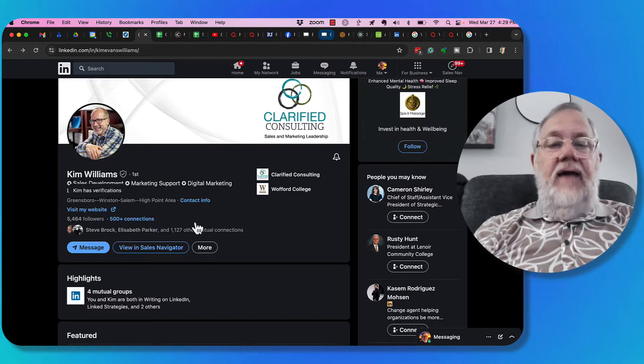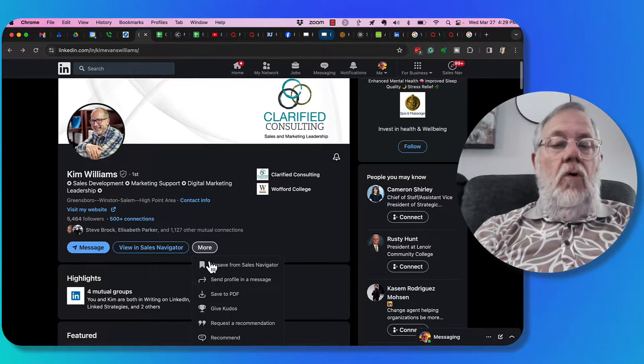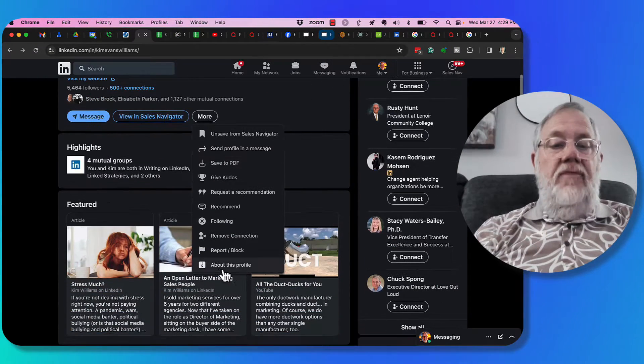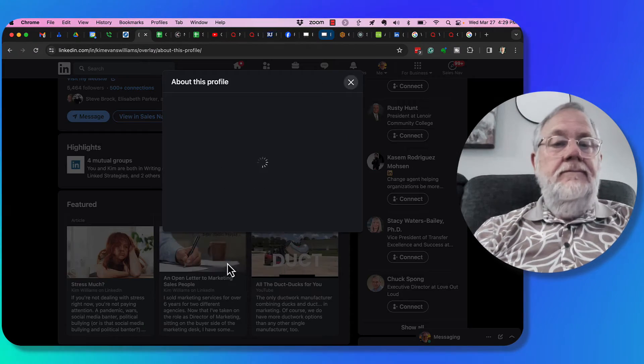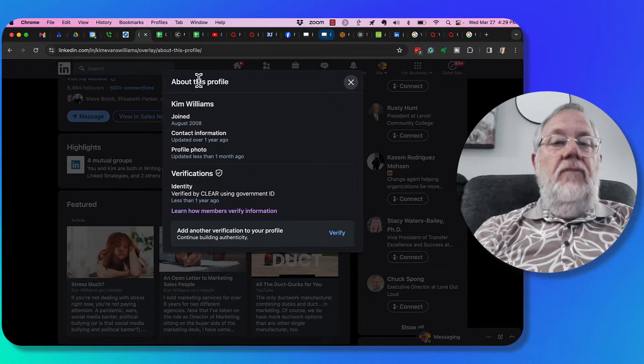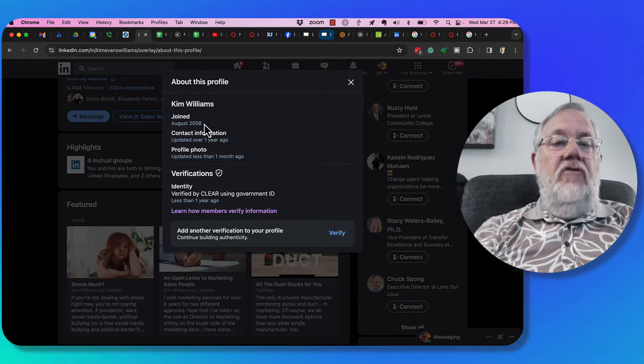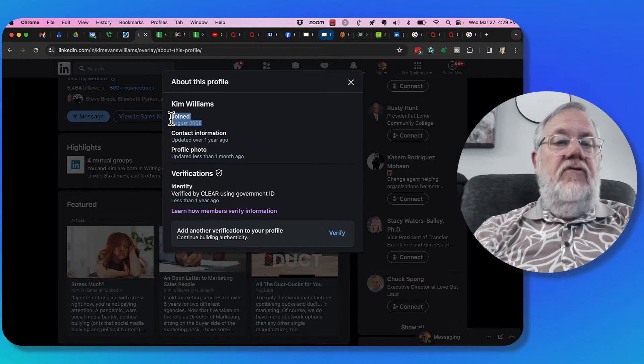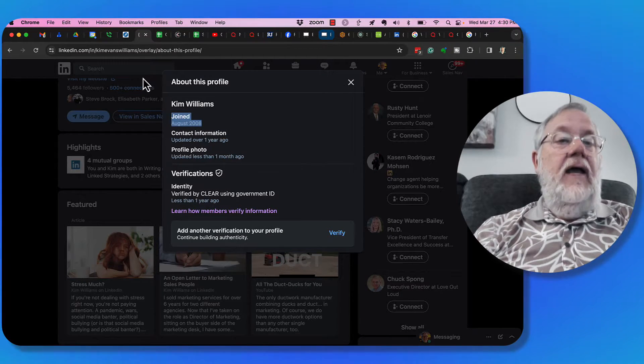And again, if I go to more, about this profile right there, there it is, about this profile joined August 2008.